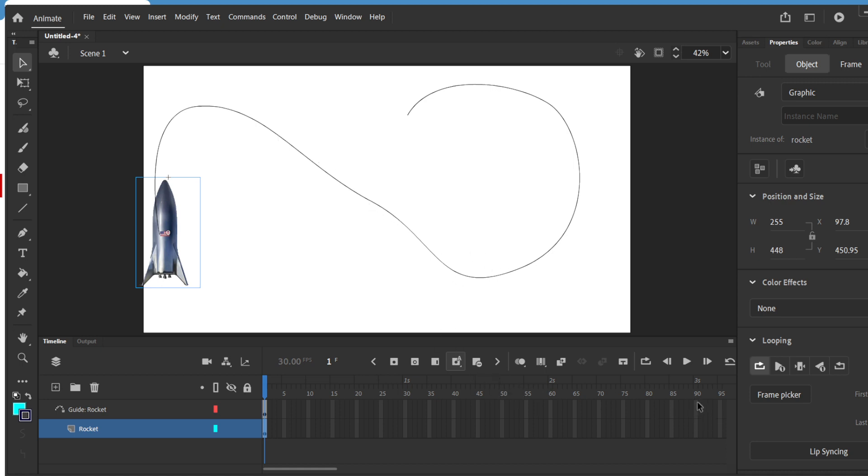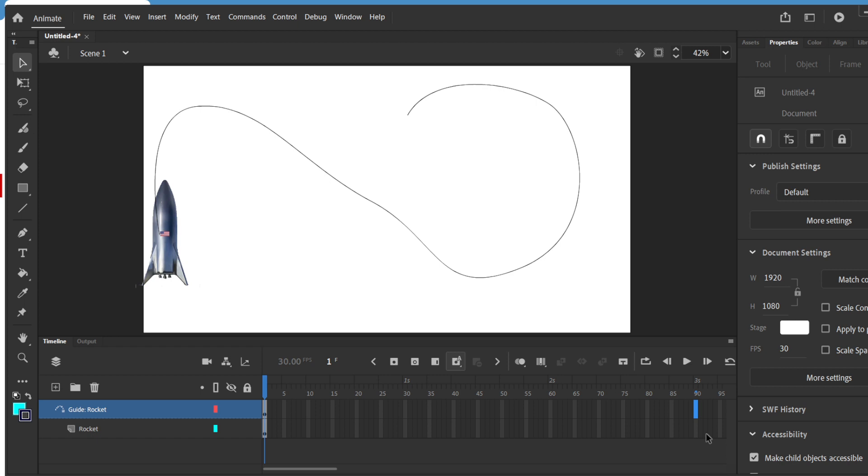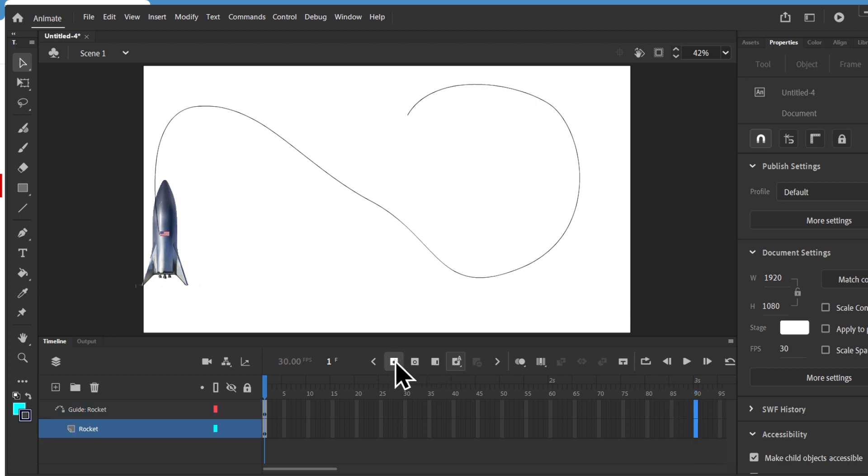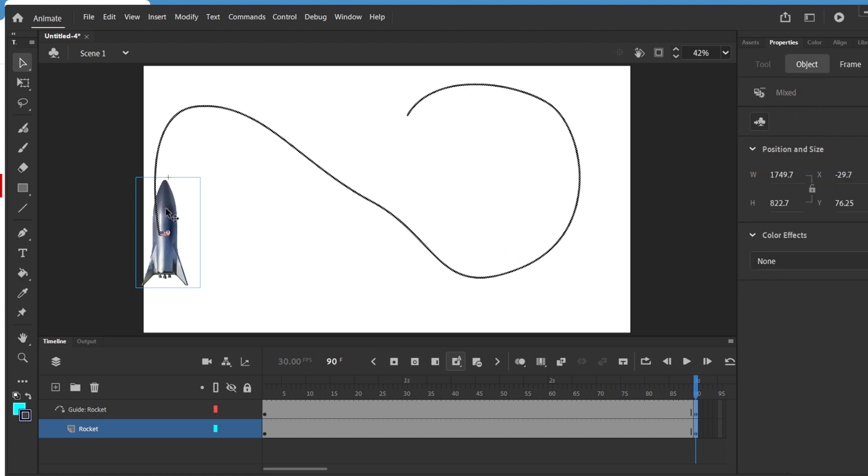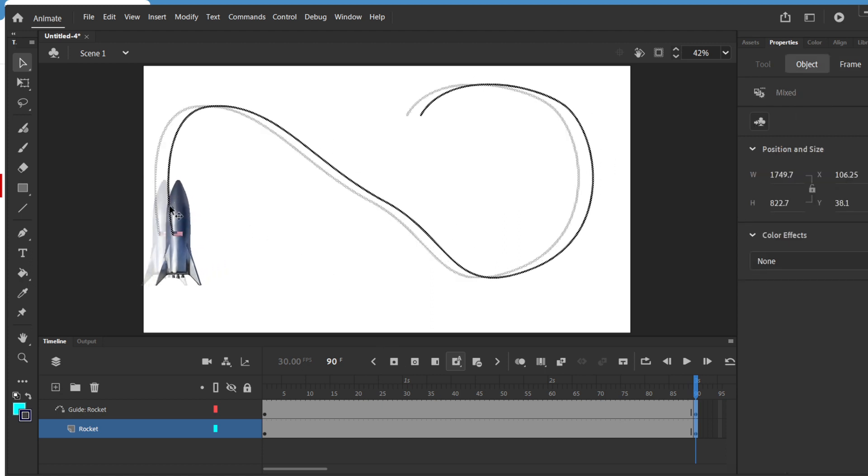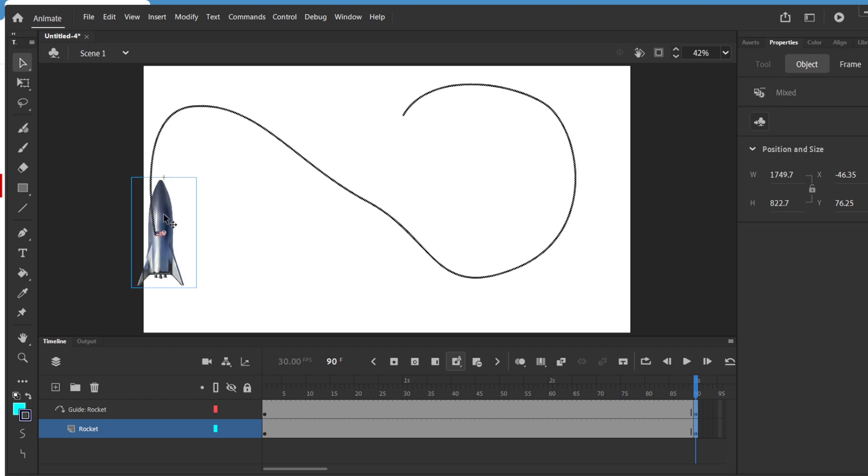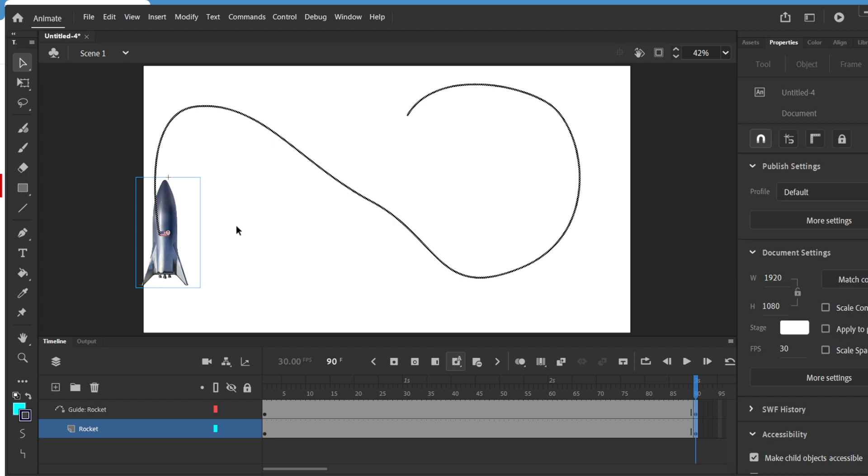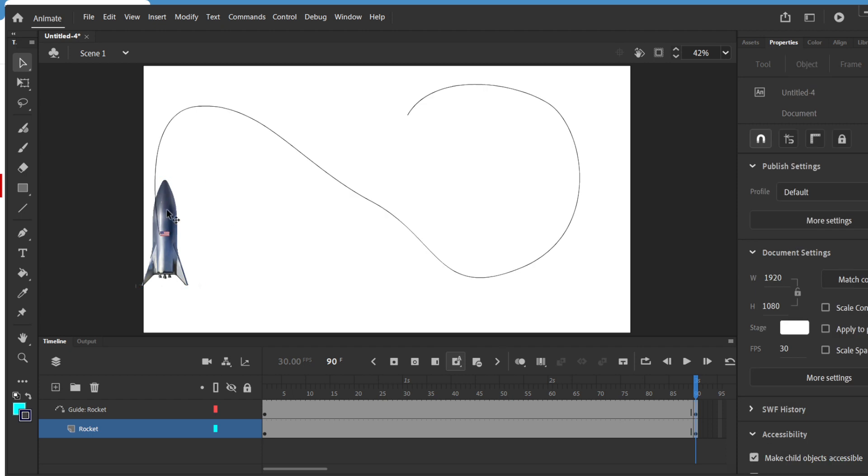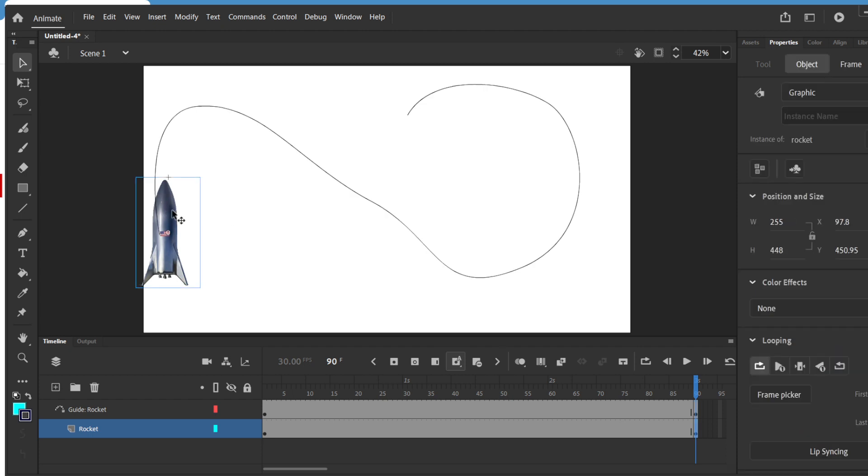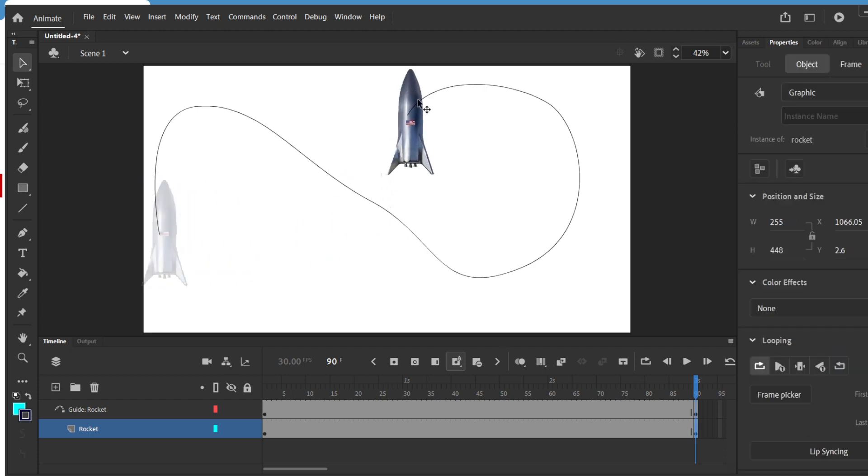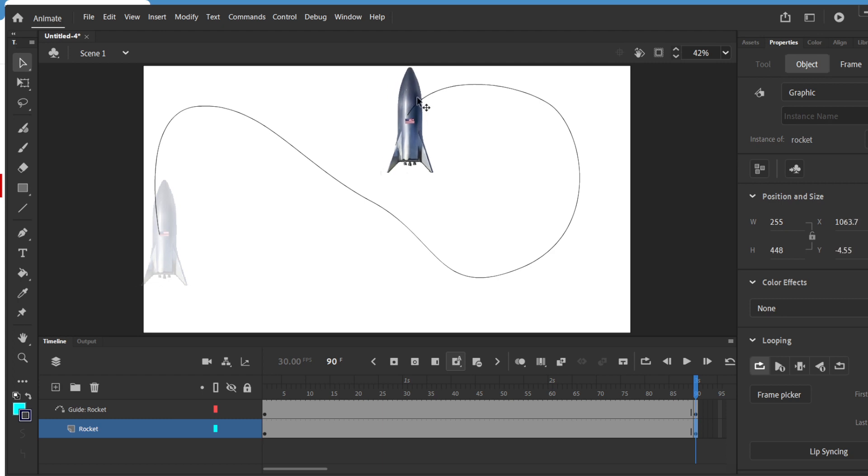So I'm going to go to any frame, 90, 100, whatever, hold shift and create keyframes. Then I take the same symbol. Make sure that you're not selected on both the layers. You just click on the symbol, drag it so it snaps onto the other end.